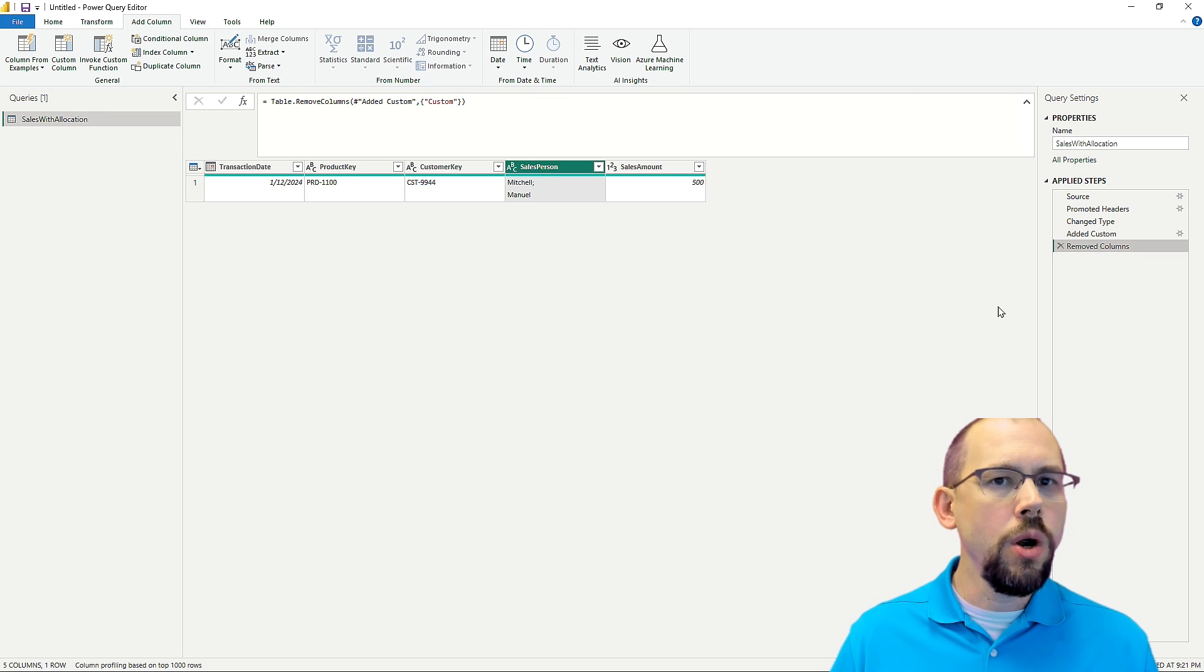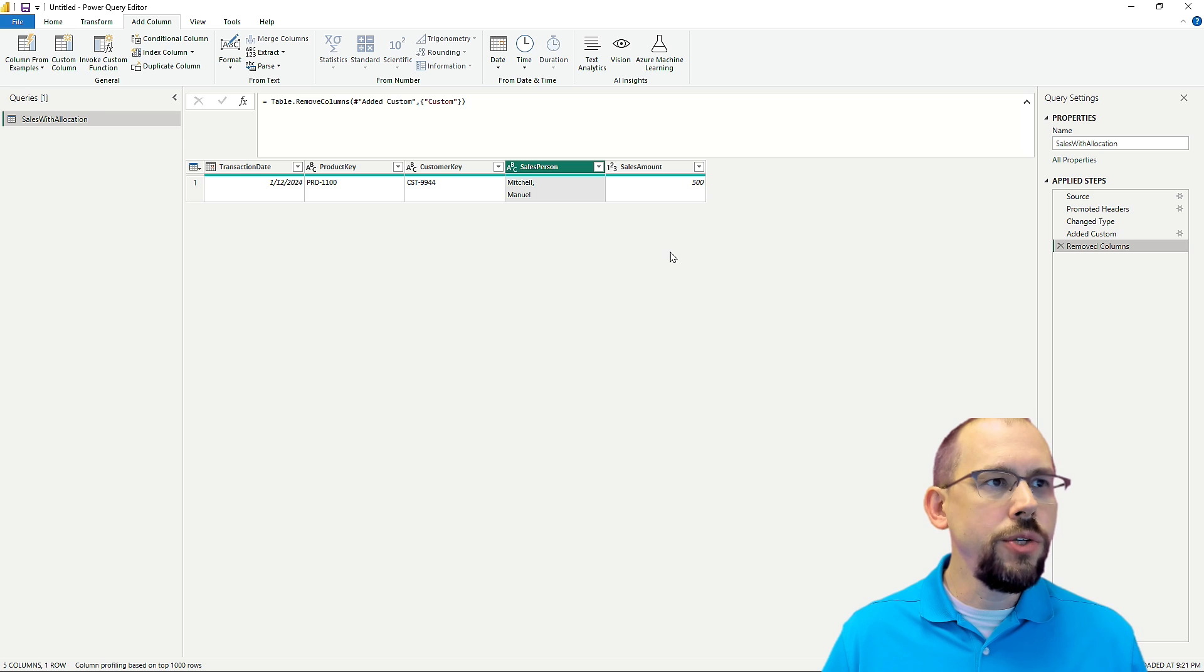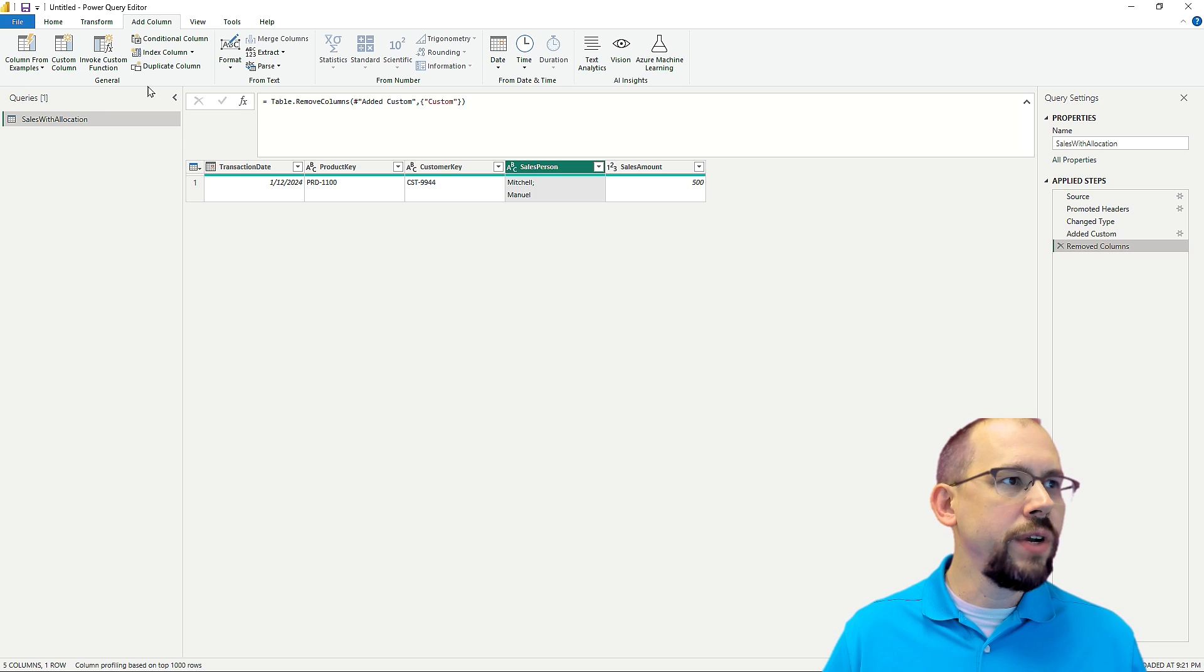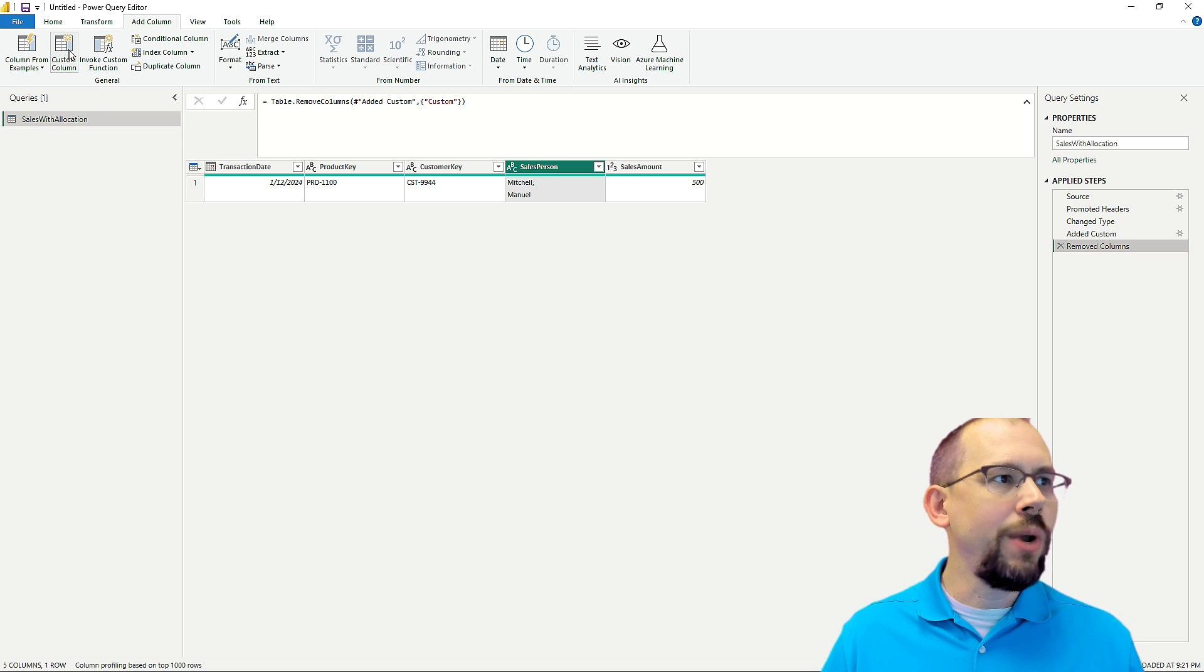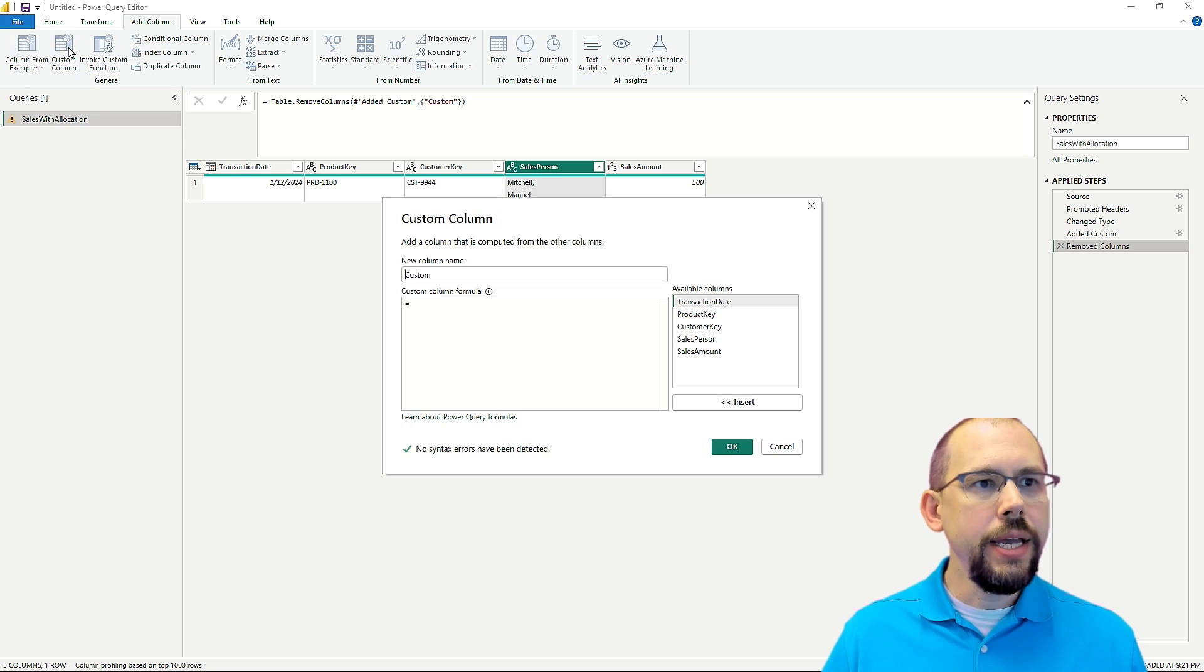That should put us back where we were. That's perfect. And what I'm going to do now is I'm going to go over here and I'm going to say, I want to add a custom column.